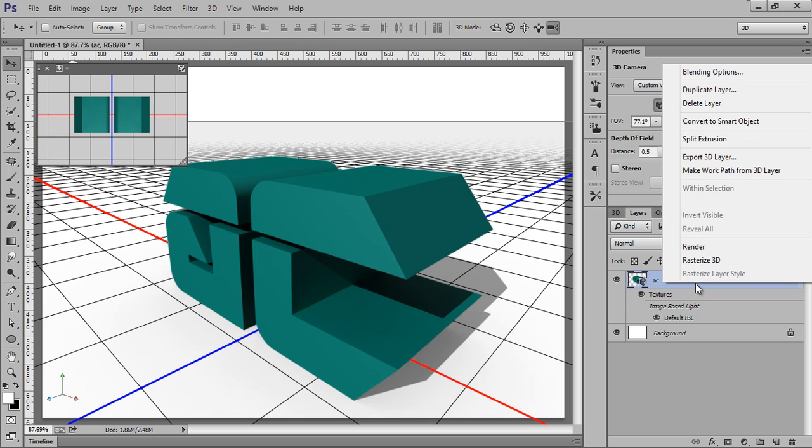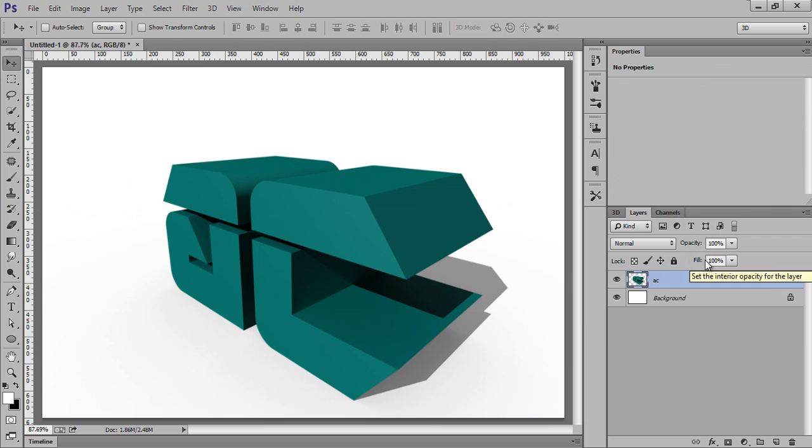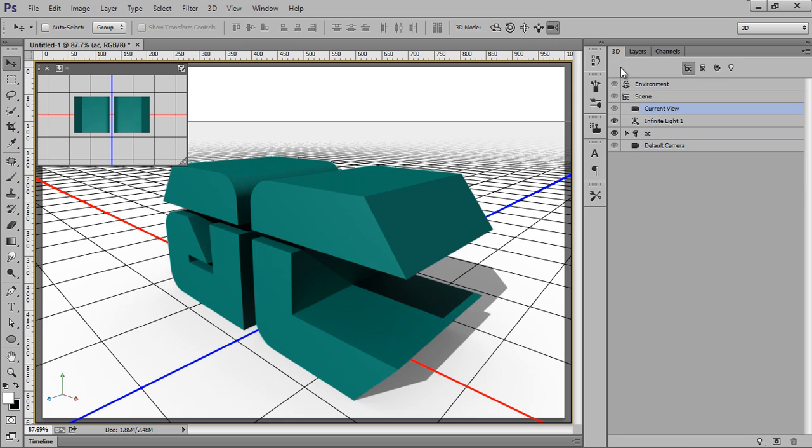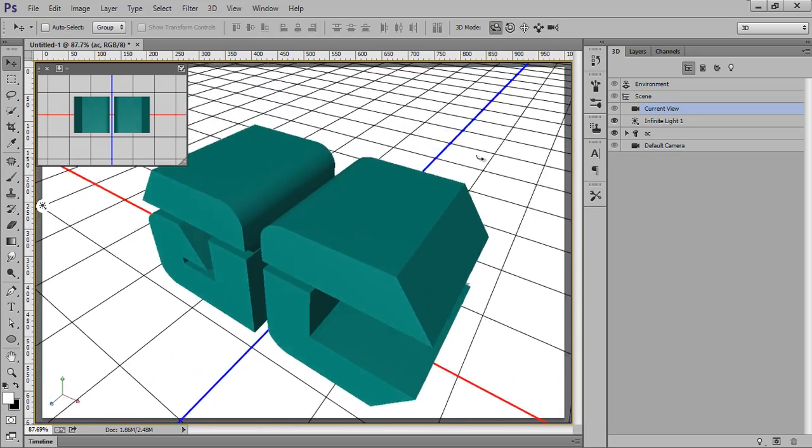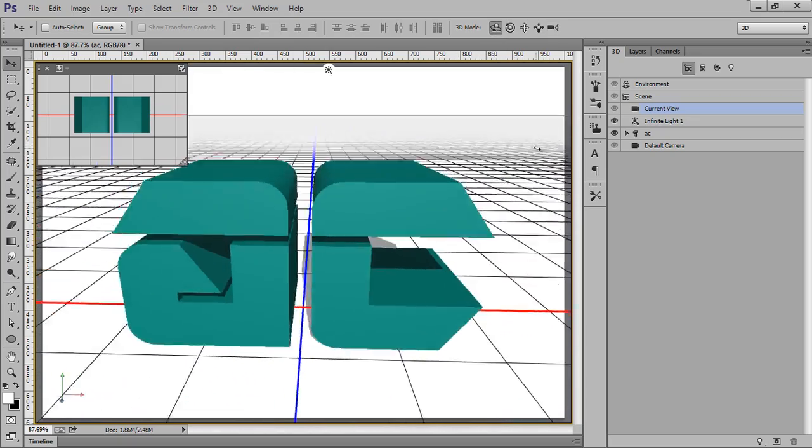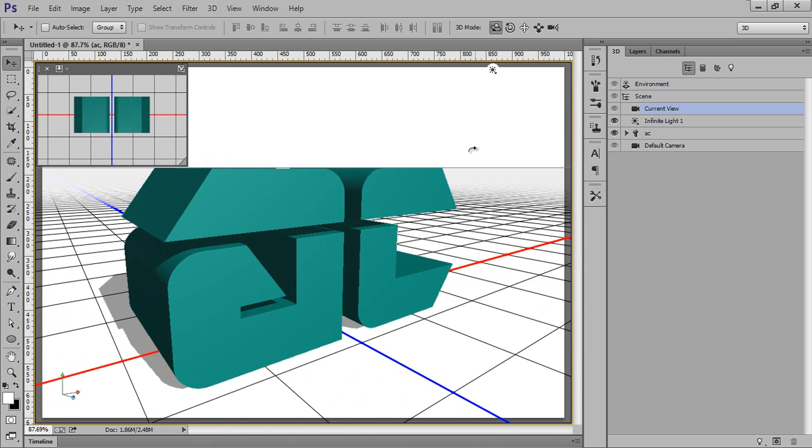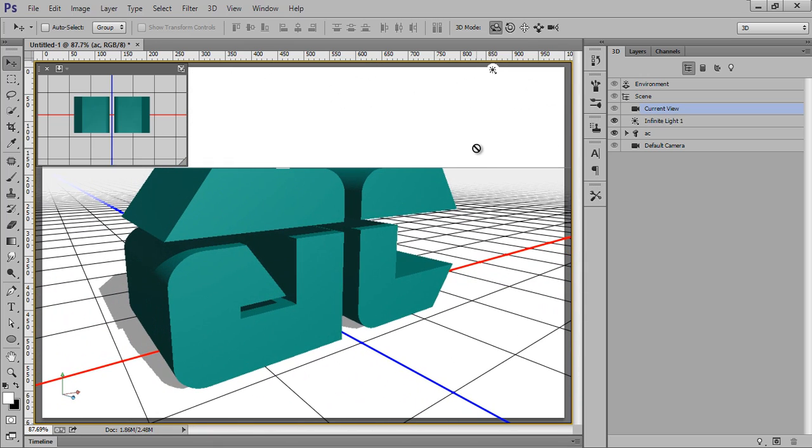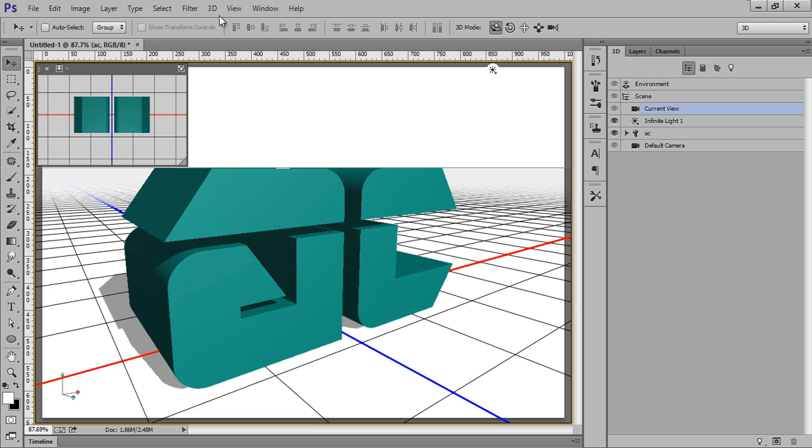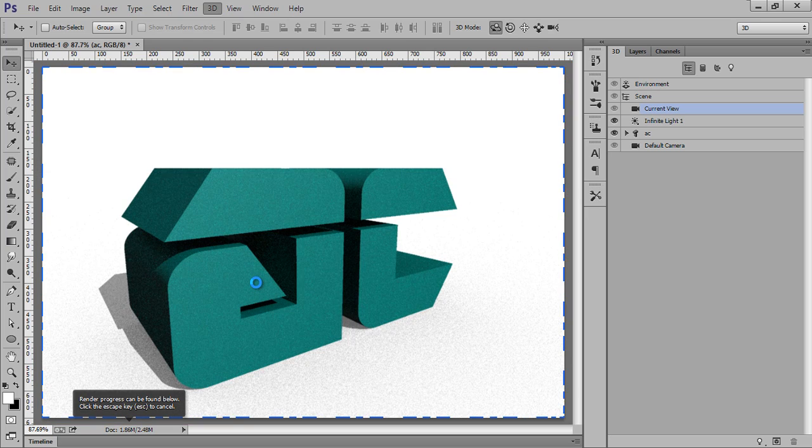Now right click there. Even you can Optimize 3D. So this is the final view, but in case if I want to change the view, then you can change at any time. Suppose this is the layer, then go to 3D, then select Current View, then click this. Even I can change it now. Suppose this is the angle I want. Now go to 3D, then render it again.